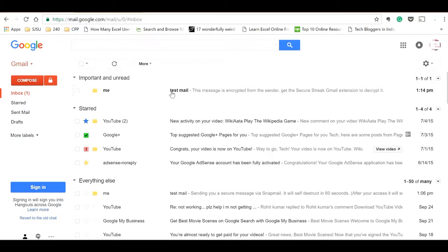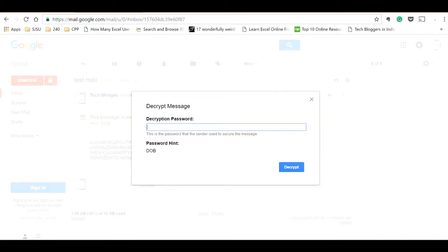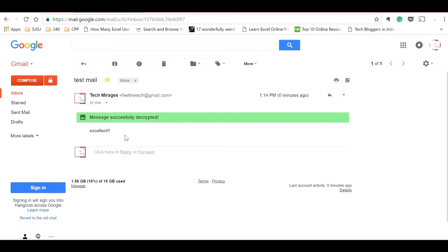Your recipient will receive the mail in this format. As I already told, your recipient should also have this extension installed in their PC to have secure email communication. Just click on this and it says that the hint is DOB, and we need to provide the password using that hint. As I know the password, I'm entering it. Click on decrypt and you can see the message.